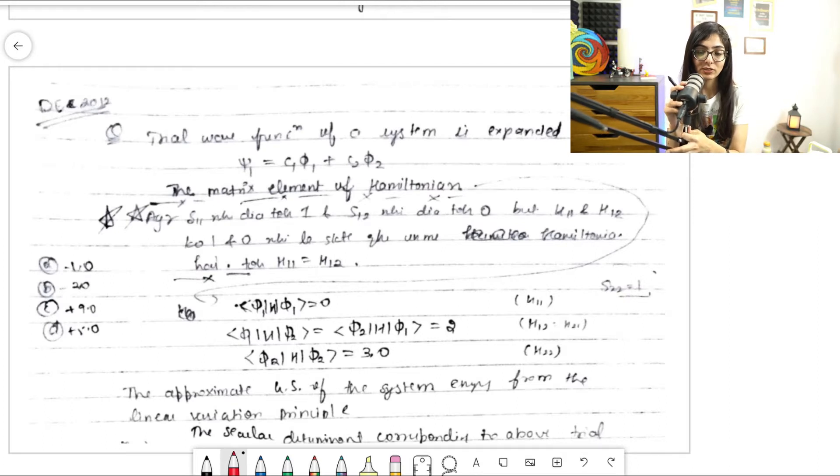Hello everyone, welcome back to the channel. You're watching Komal Thaya. In the last videos I talked about H11, S11, overlap integrals, and the linear variational principle — what they are and how to incorporate them into questions. On that basis, I'll be discussing a previous exam question.